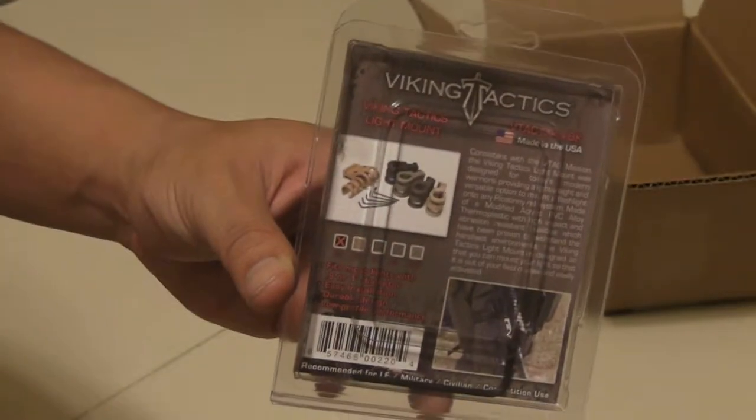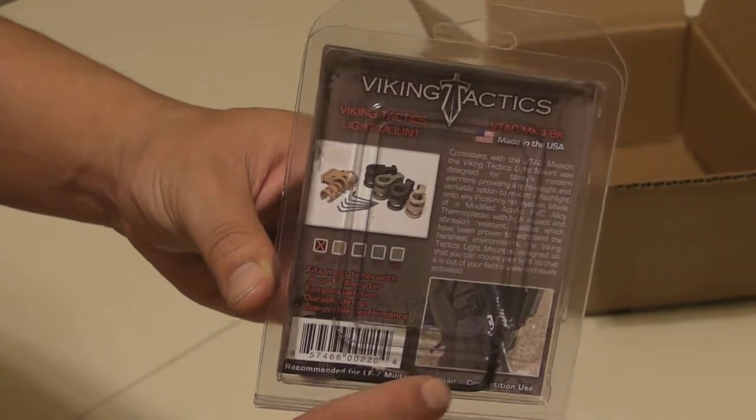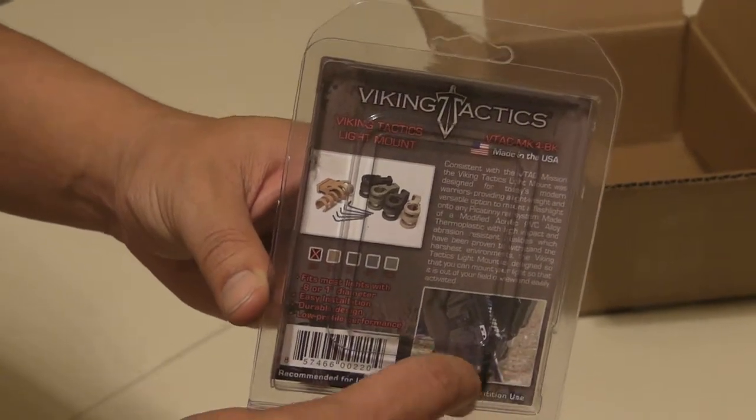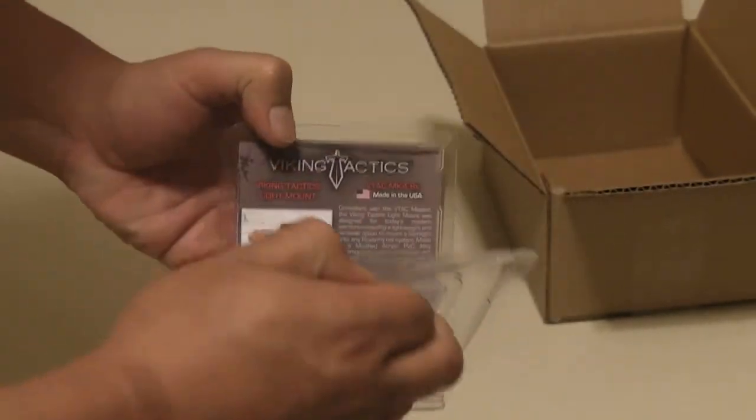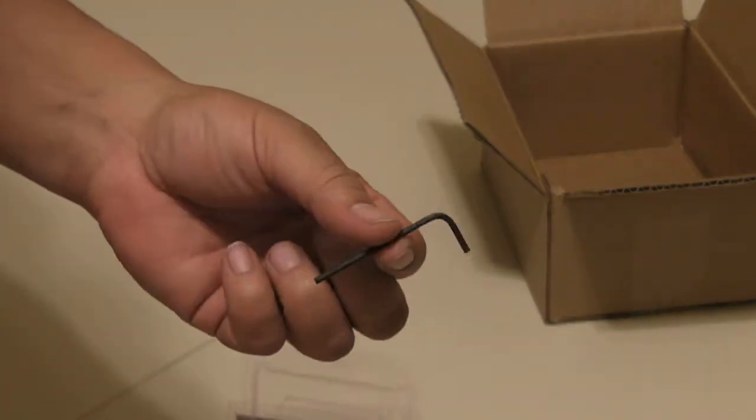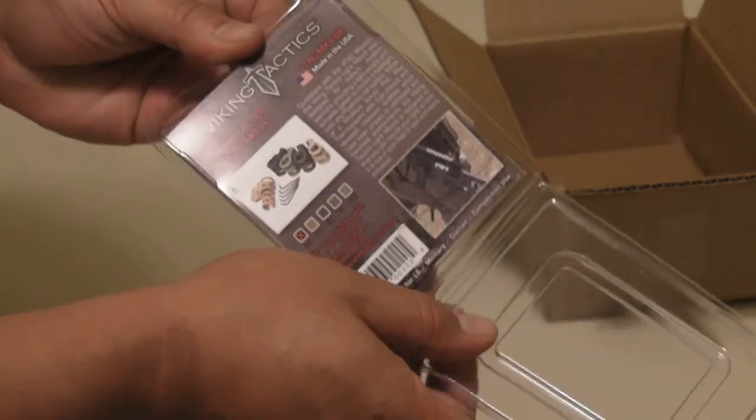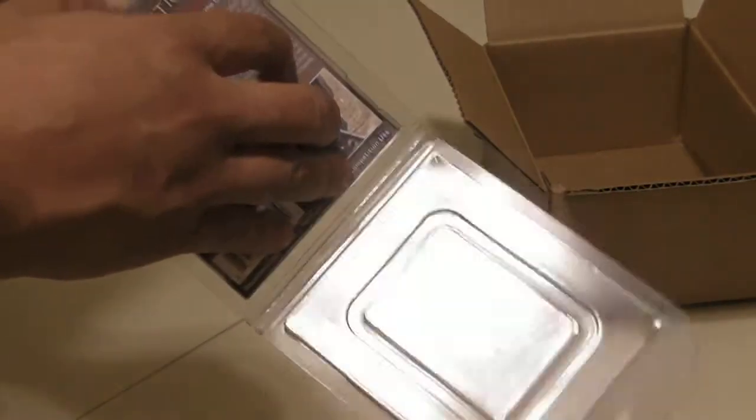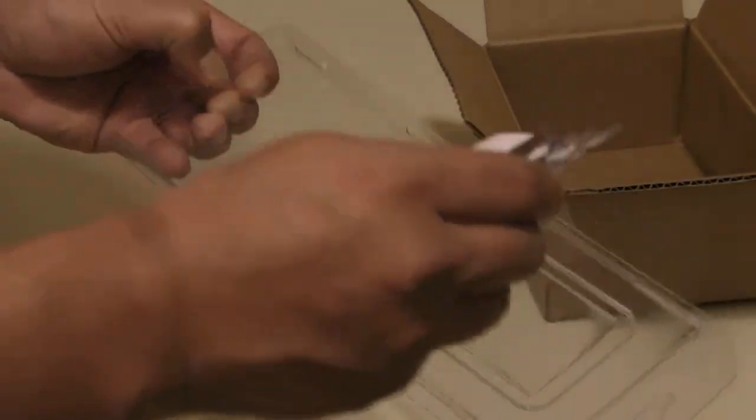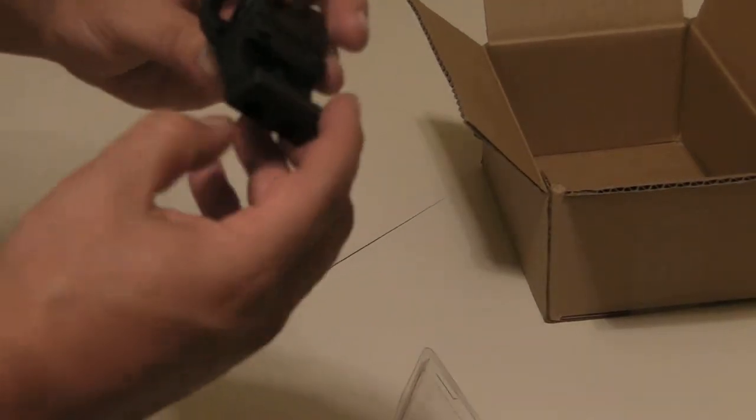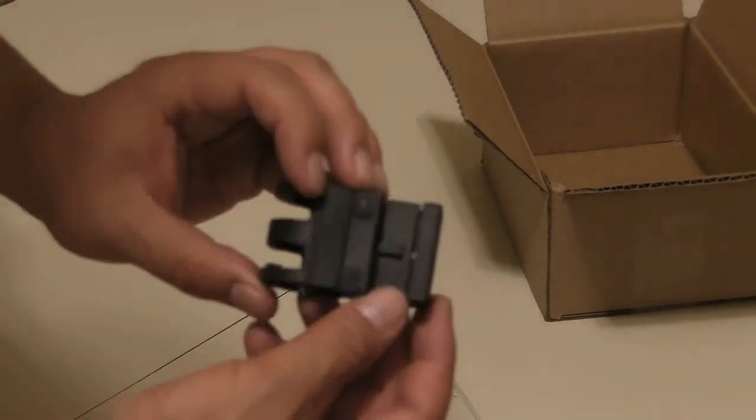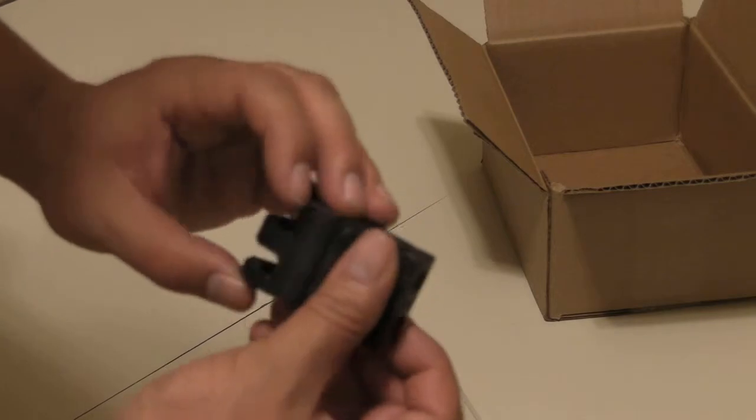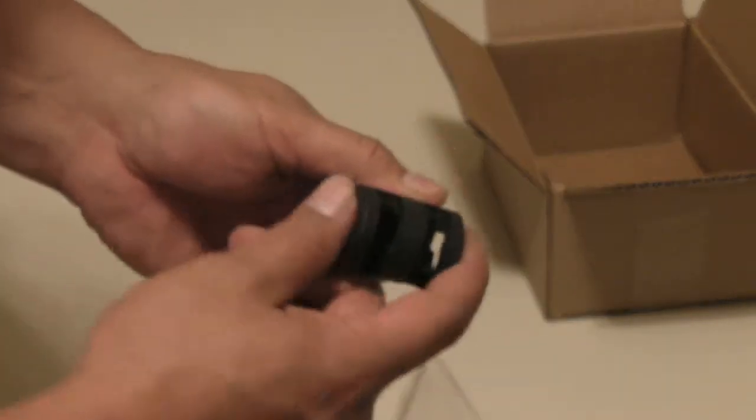It comes with a little tool right here and that's to mount it on. It's like an Allen wrench. I'm gonna try these out. This is just showing you what I got in the mail. I got like a little setup I'm gonna do. So this part right here goes on to your rail.